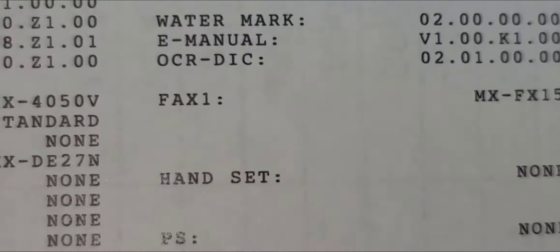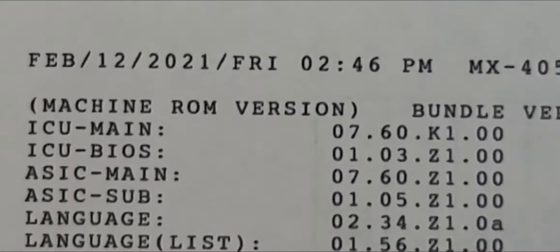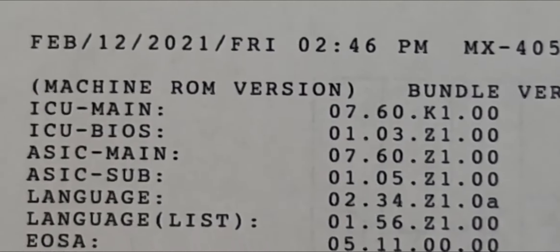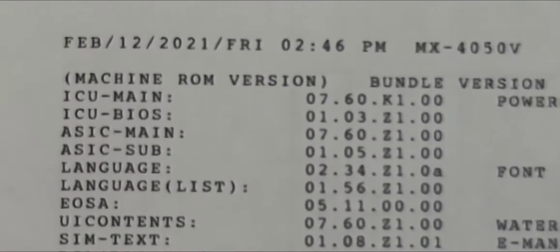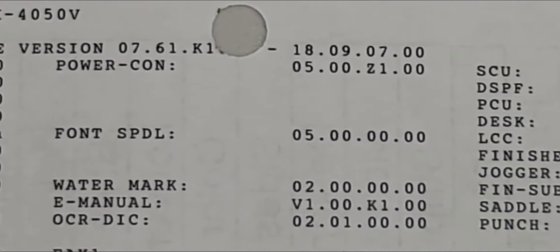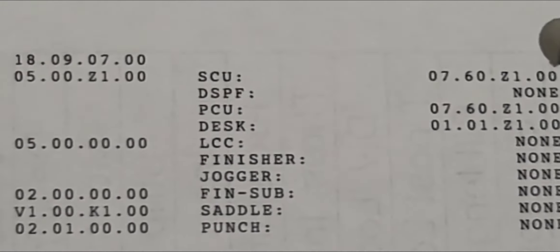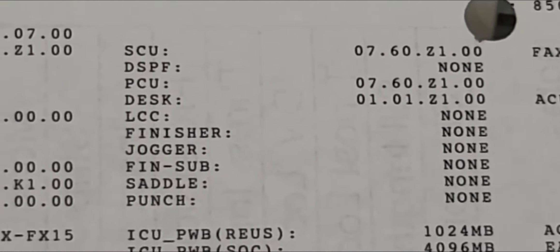It also shows you the current firmware version of where the machine is at and also gives some total counts. This right here is the machine version number of the firmware and gives you all the different accessories that are installed and their version numbers as well.